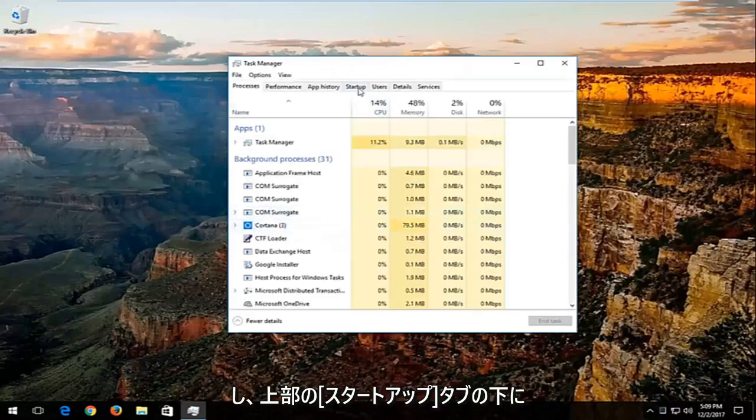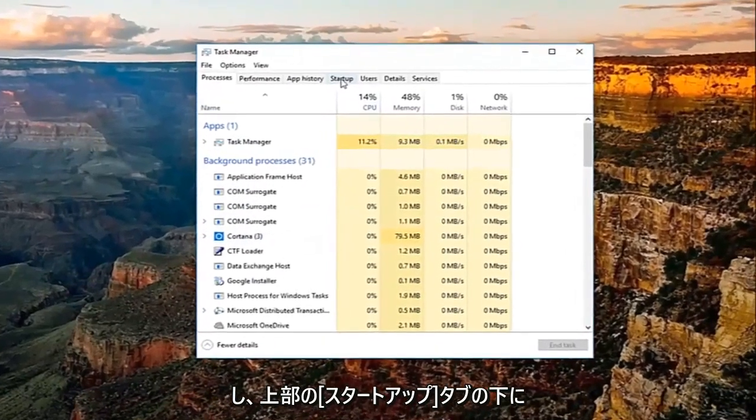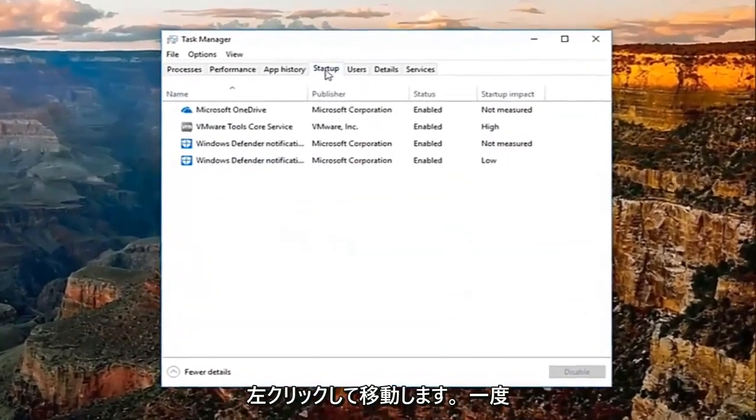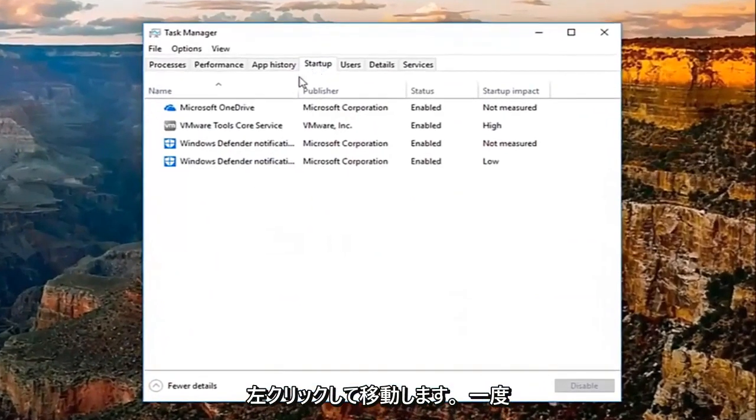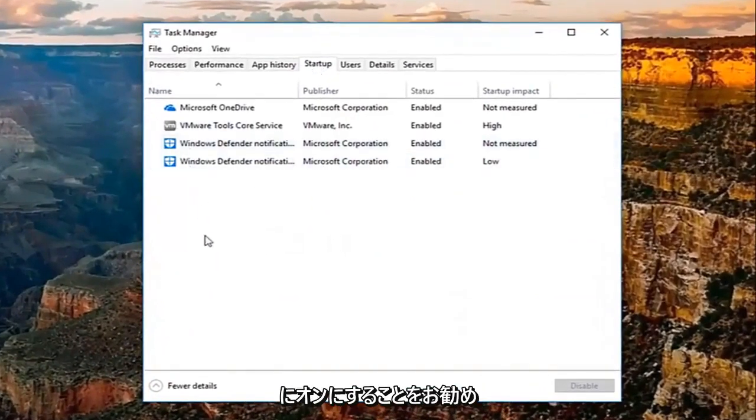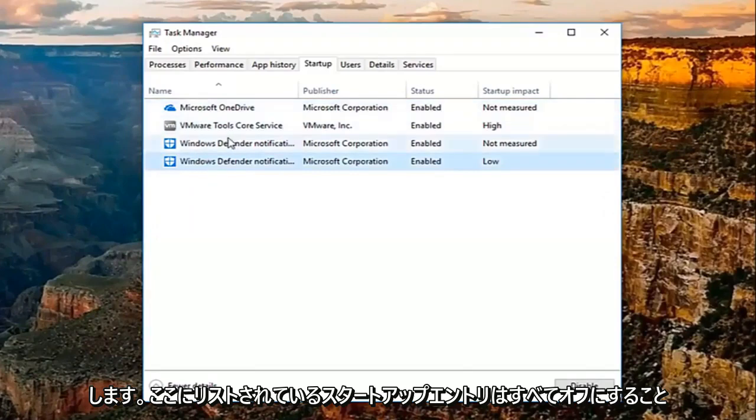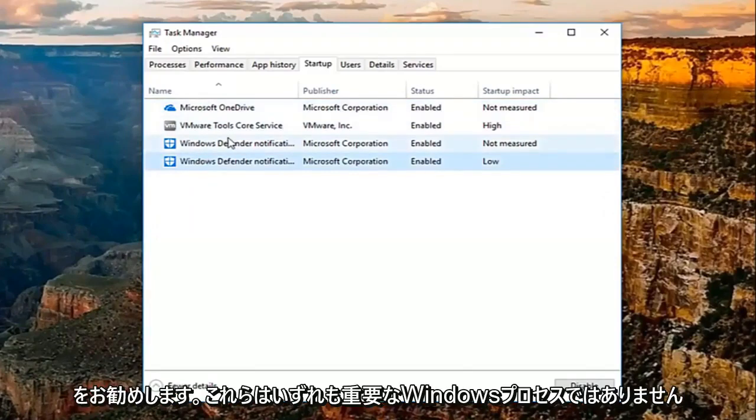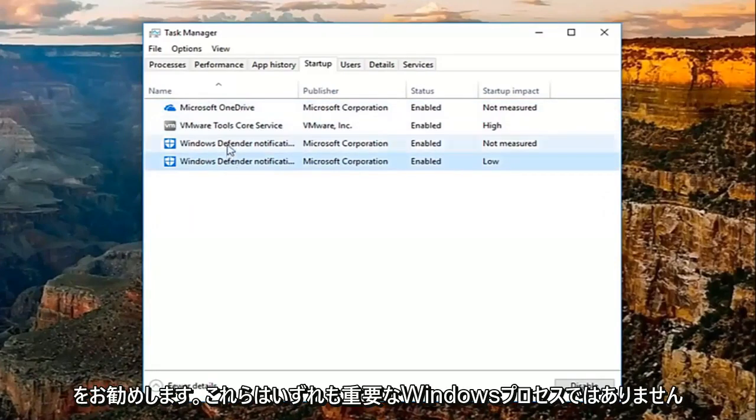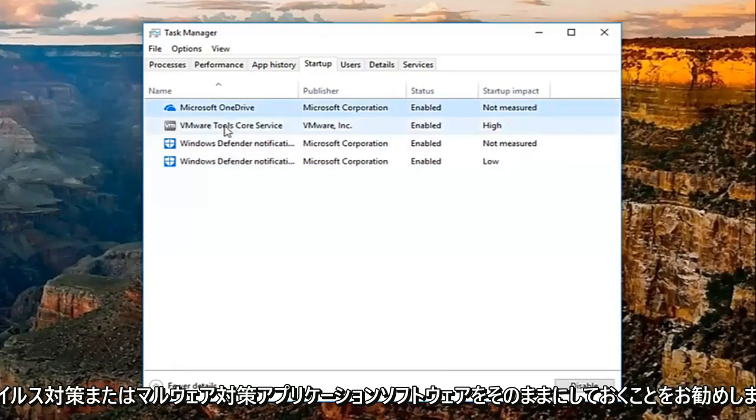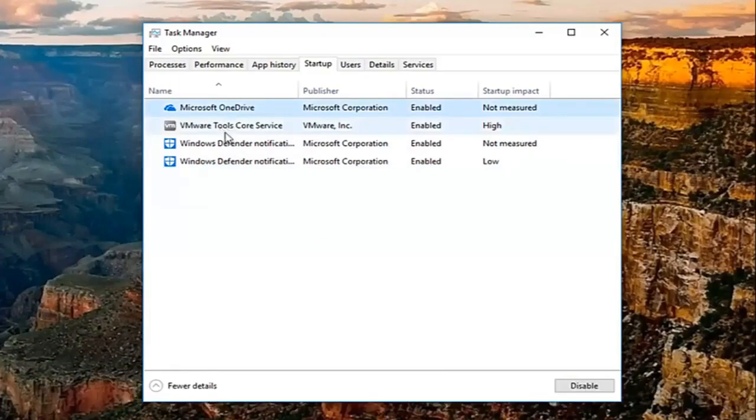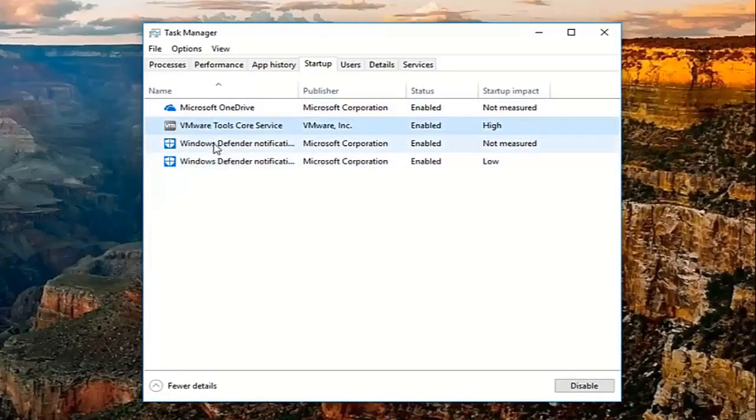Then go underneath the startup tab at the top by left clicking on it one time. I'd recommend turning off any startup entries listed here. None of these should be critical Windows processes. And I'd recommend leaving on your antivirus or anti-malware application software.